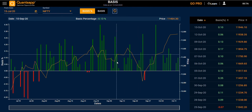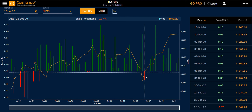The green bar indicates on a particular day when your future price is trading above the spot price, and the red bar indicates when your future price is trading below the spot price of your selected symbol.